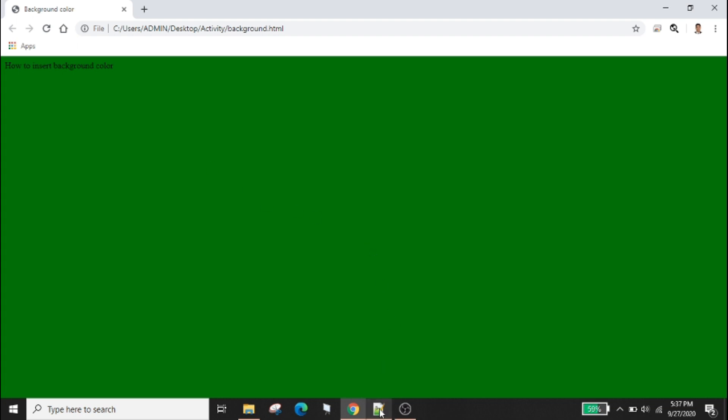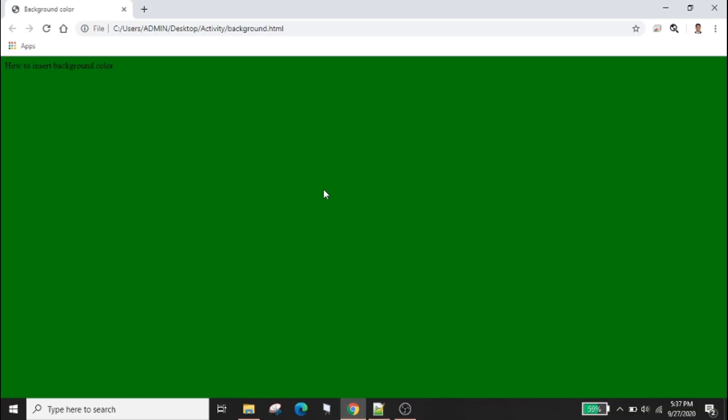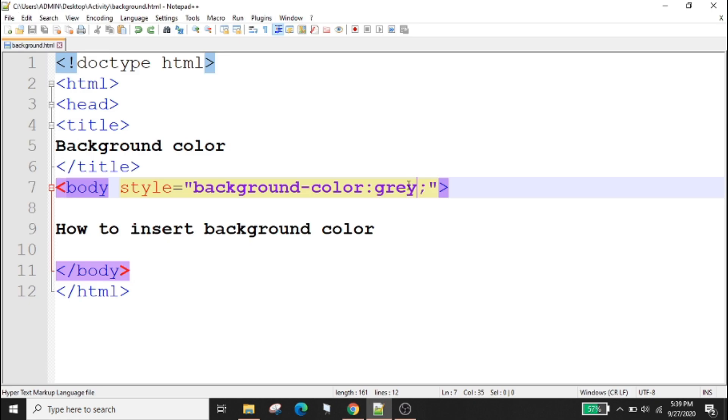For example we will use gray. Right-click reload, the background color is gray. You can also use color codes that we get from the rapid tables.